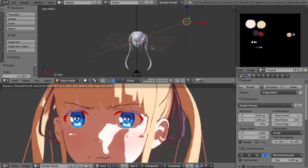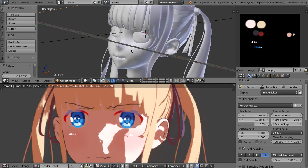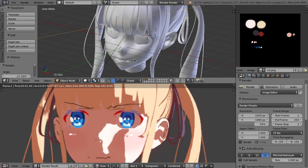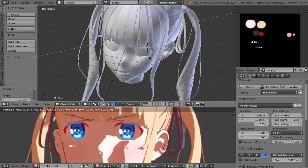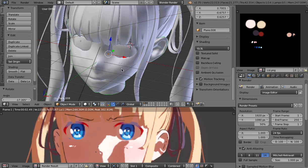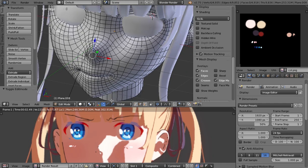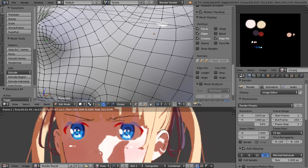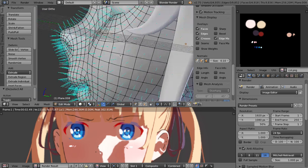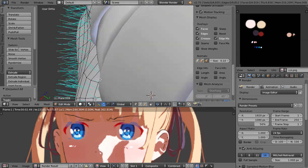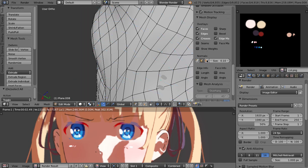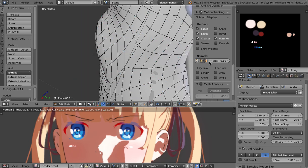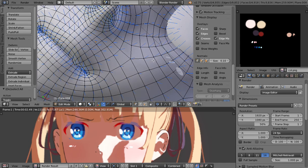Well there is something called normal editing but first of all what are normals about anyways? So basically if you model something every face or vertex has a direction. I can show you that direction with these bluish arrows and you have them on the faces or on each vertex.